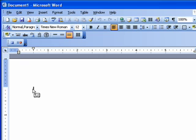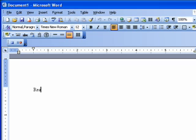All right. So I'm going to type the name Reading Social. It's kind of a long name, and I'm going to need to type it repeatedly.